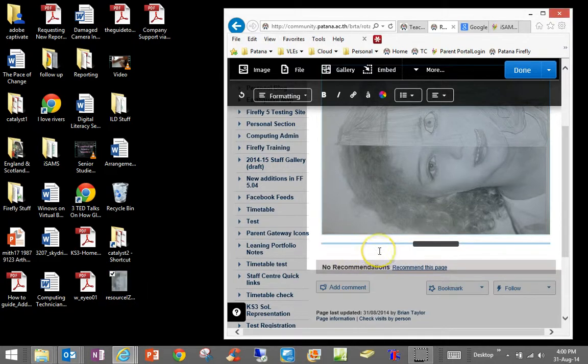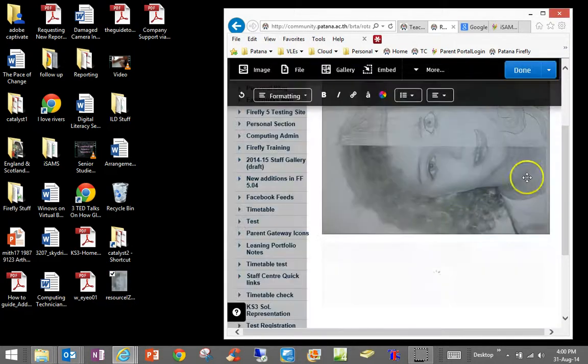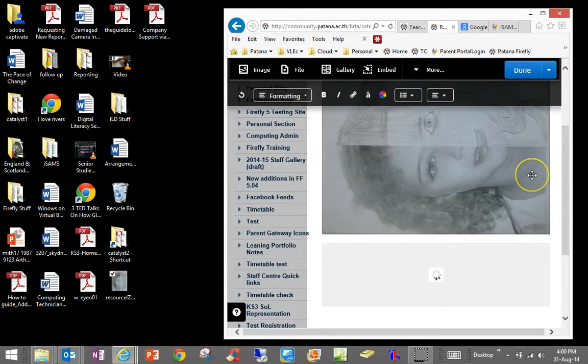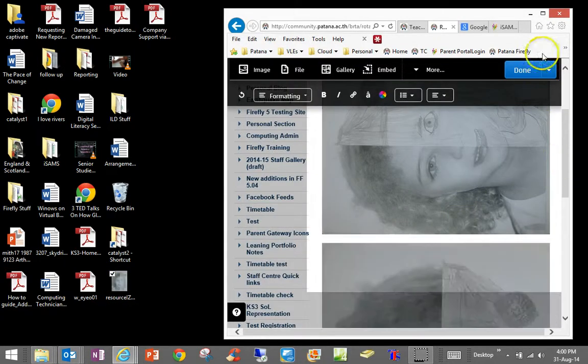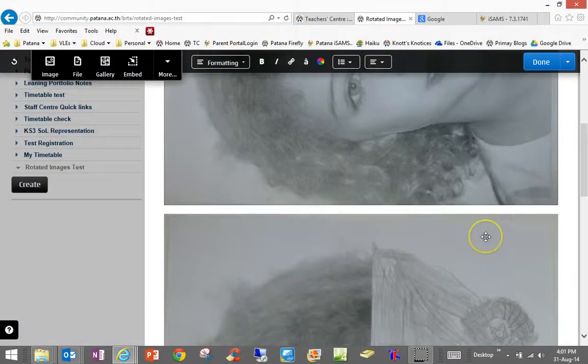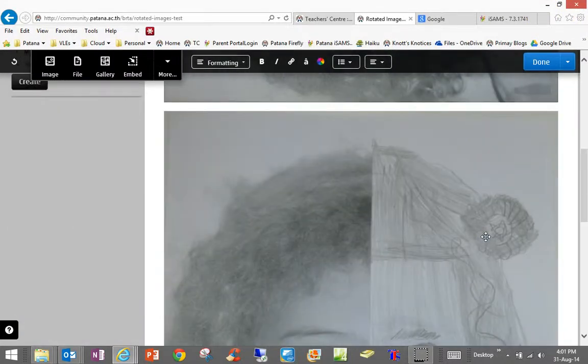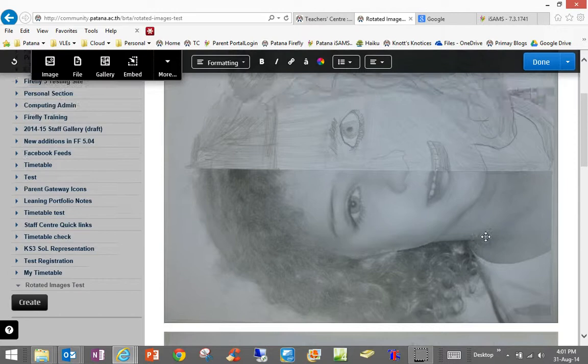And now when I drag this image into the Firefly page you will see that it is rotated correctly. So simply right-click, open with Paint and save over the top.